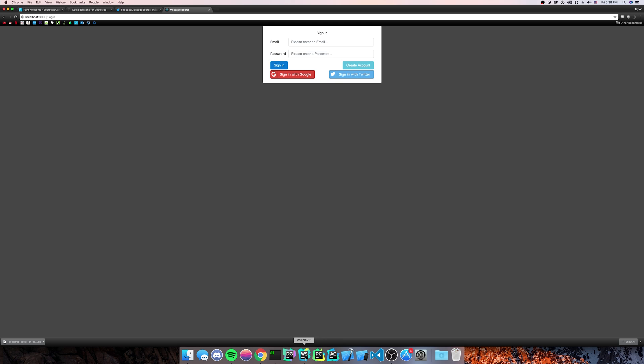Firebase is extremely powerful when it comes to authentication with social media. Or, you know, Facebook, Google, Twitter. Now that's the end of the video. Very quick. Very simple. Very easy. Very fun.